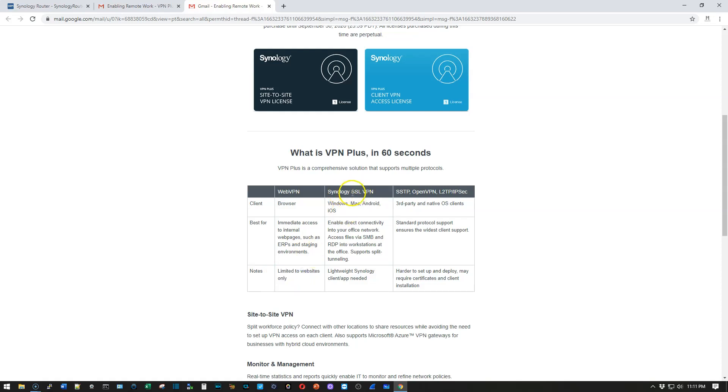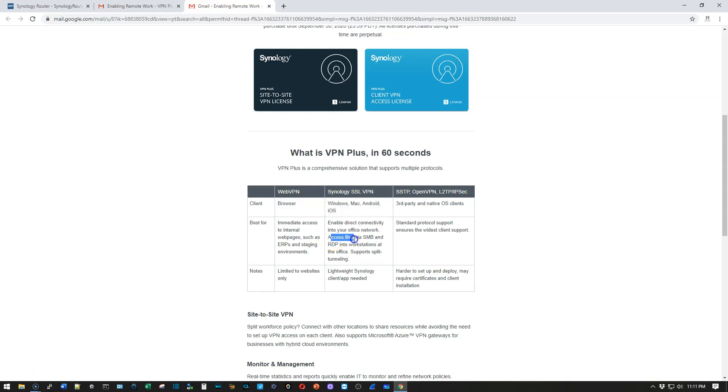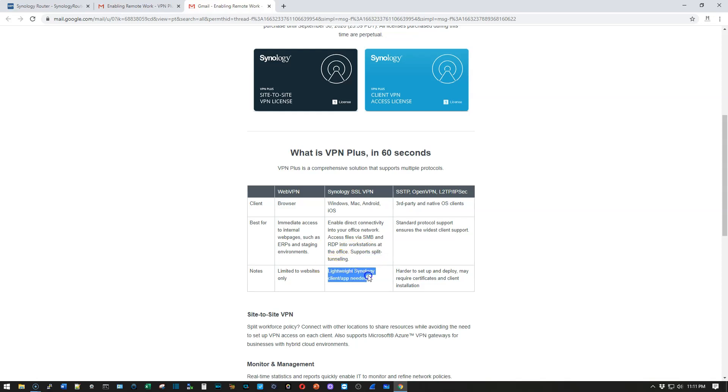The Synology SSL VPN runs on all of these platforms. And it enables direct connectivity into the network. You can access files with SMB, remote using RDP into workstations. And it does support the split tunneling, and we looked at that. And it uses the lightweight Synology client app.